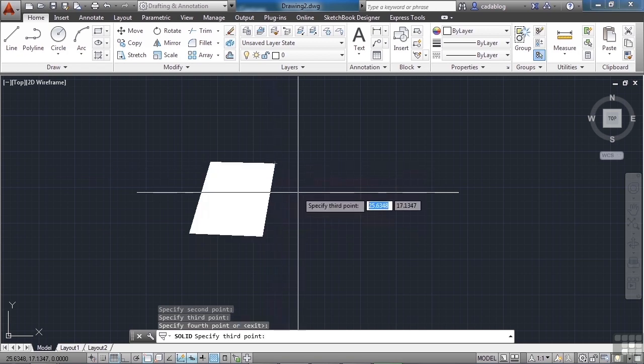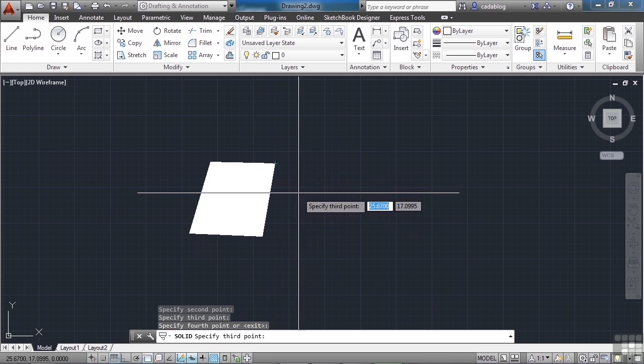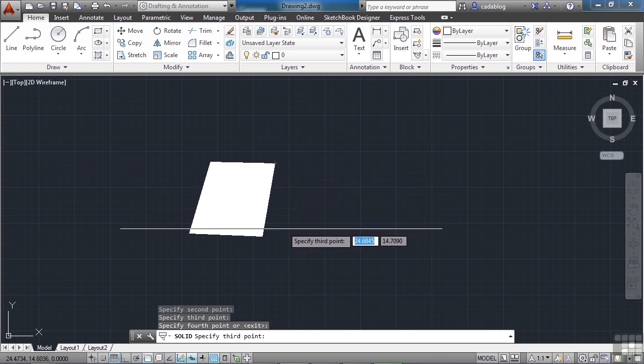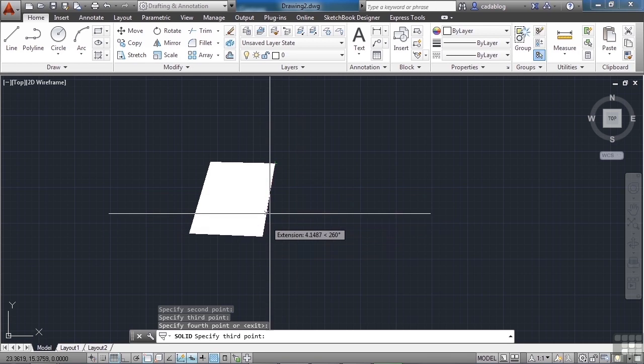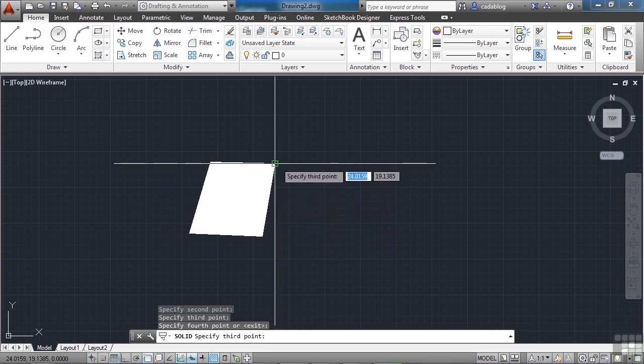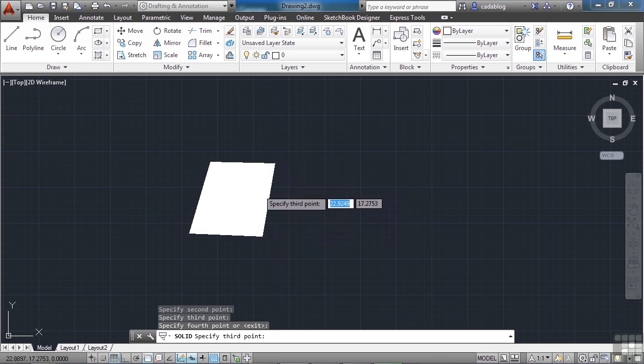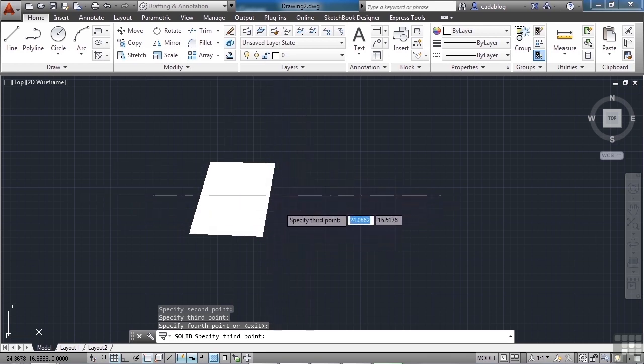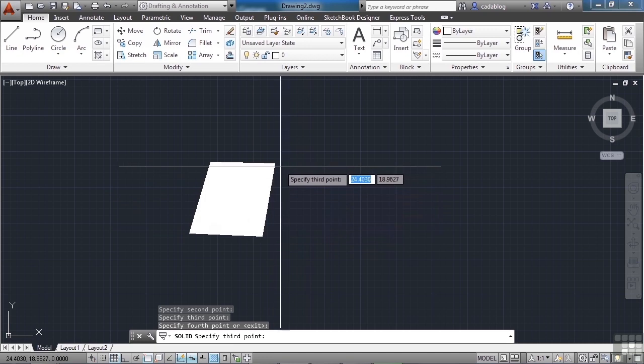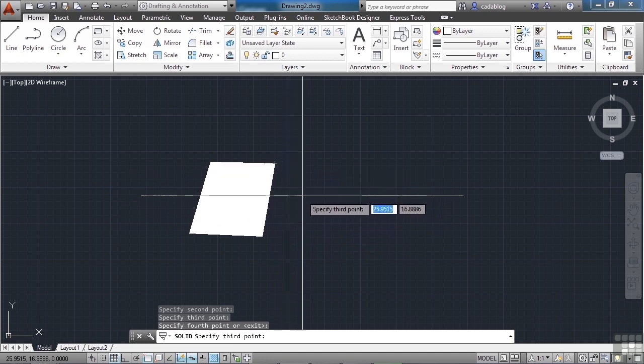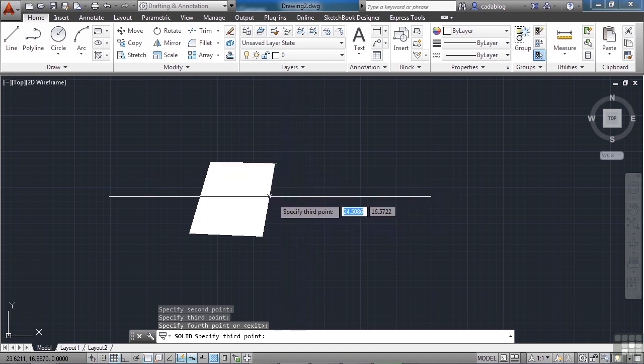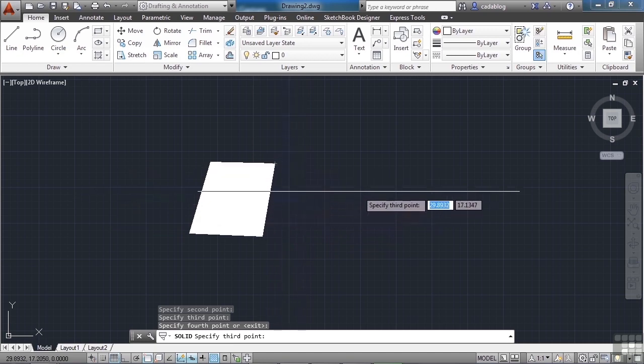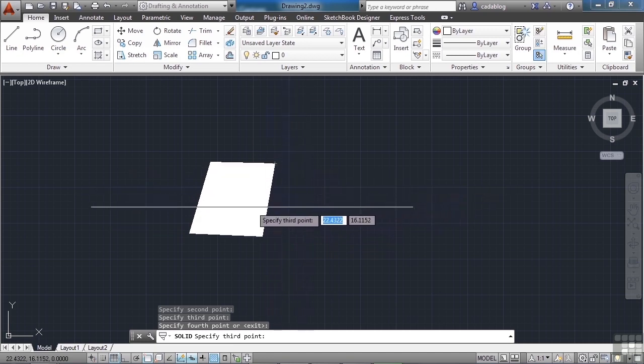Now I'm still continuing on with my command, and it's looking for my third point. It assumes that points three and four from my previous solid are points one and two of my new solid. So that's kind of cool because then I can make this continuous shape.